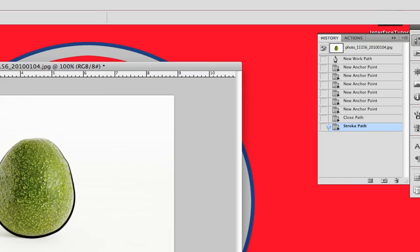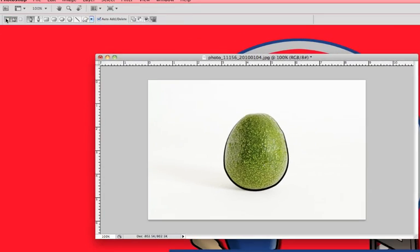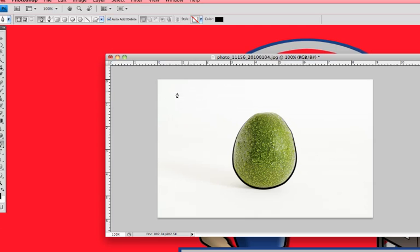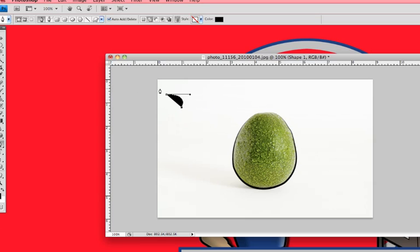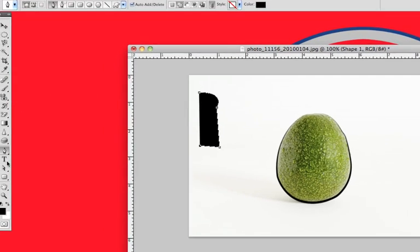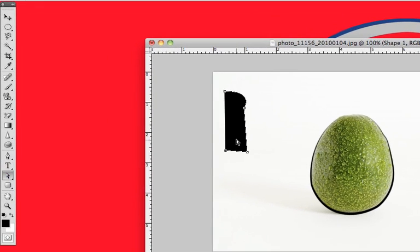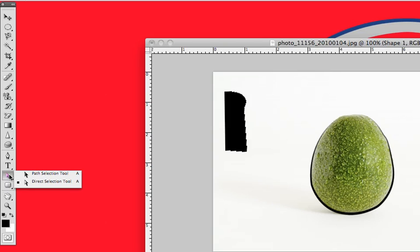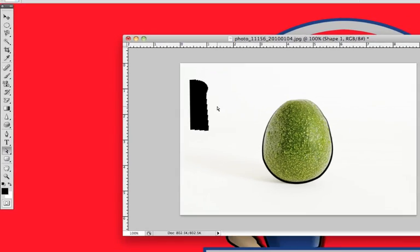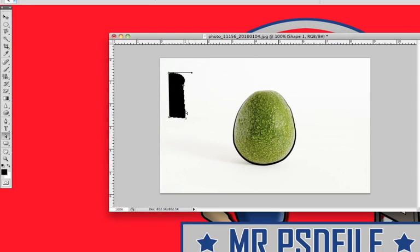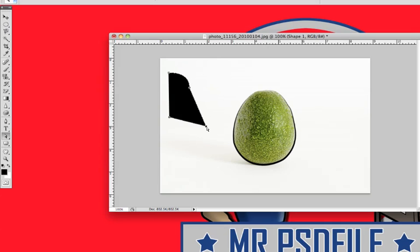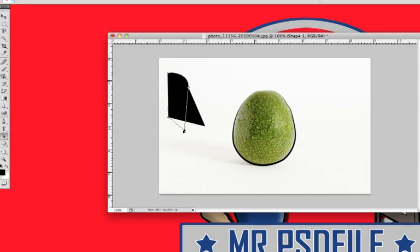What I didn't show you on the shapes layer is that once you're done creating that and you don't see your nodes anymore, you can grab the direct selection tool and you can grab each one of these and you can edit those and move them around the way that you want to.